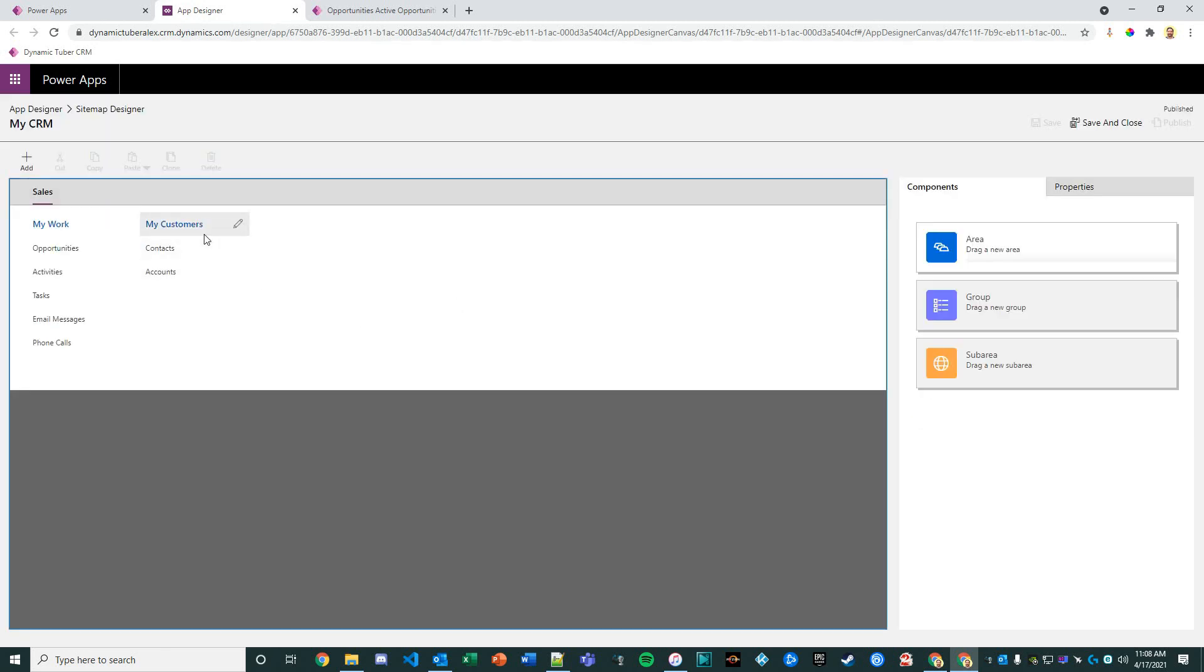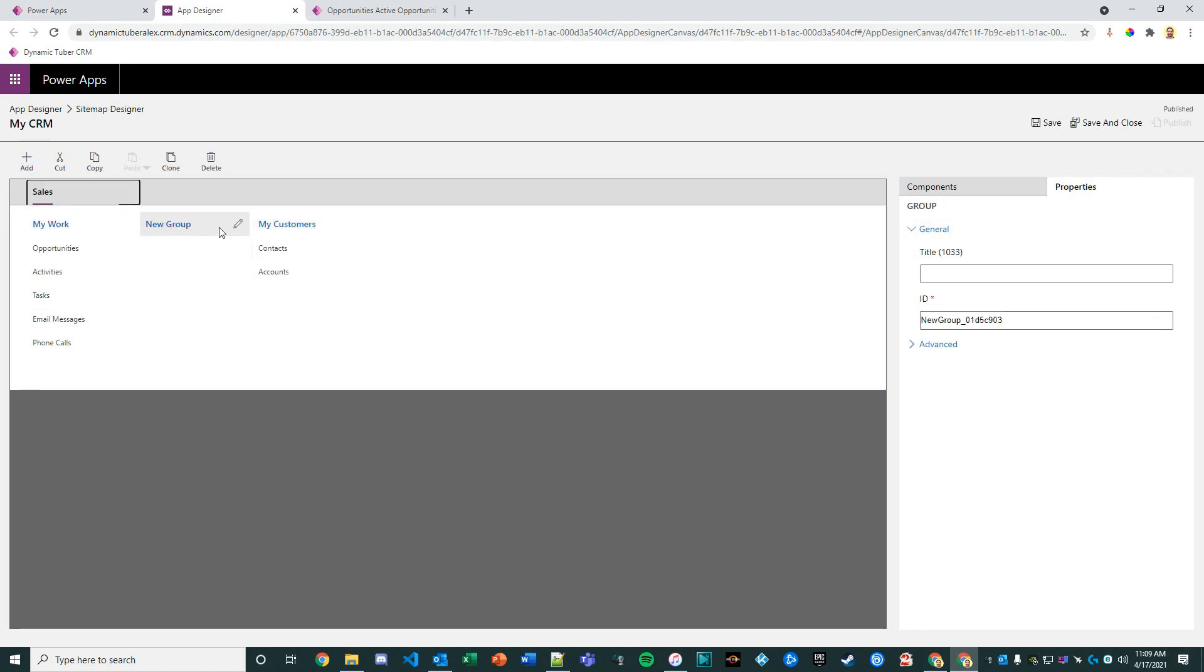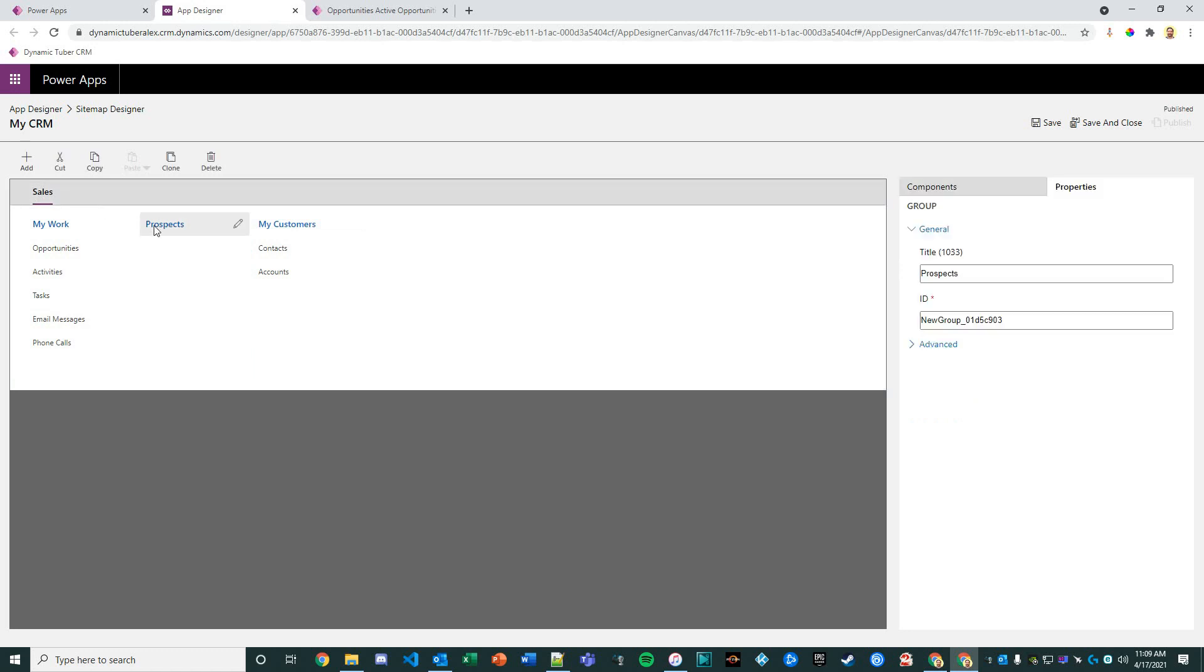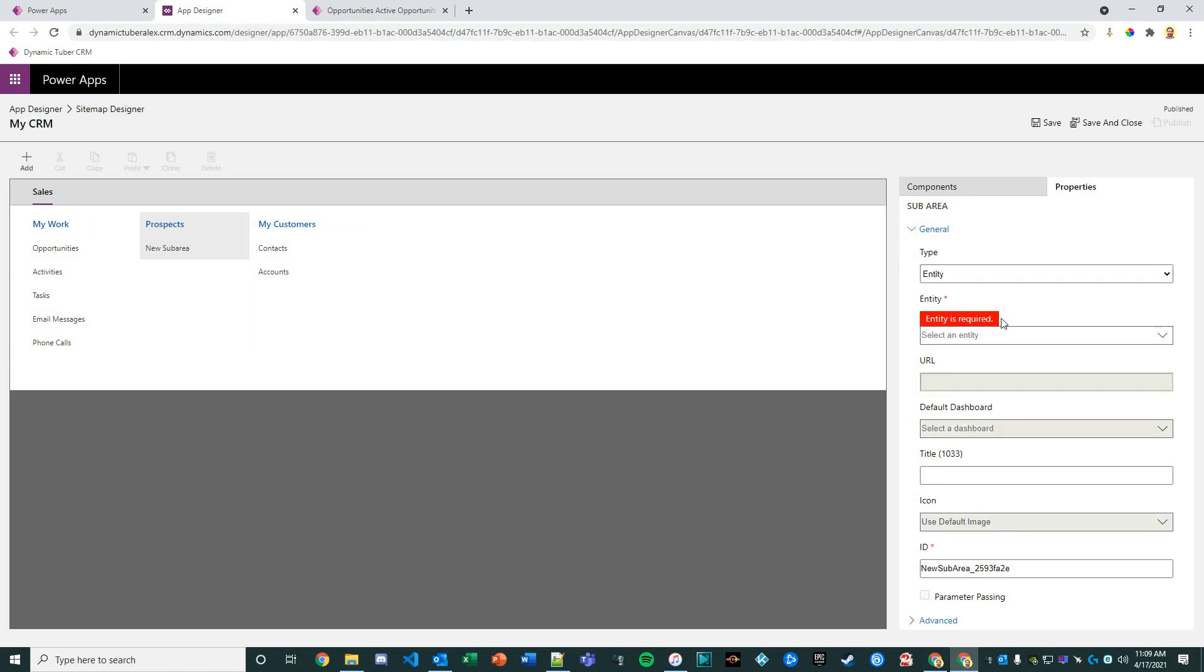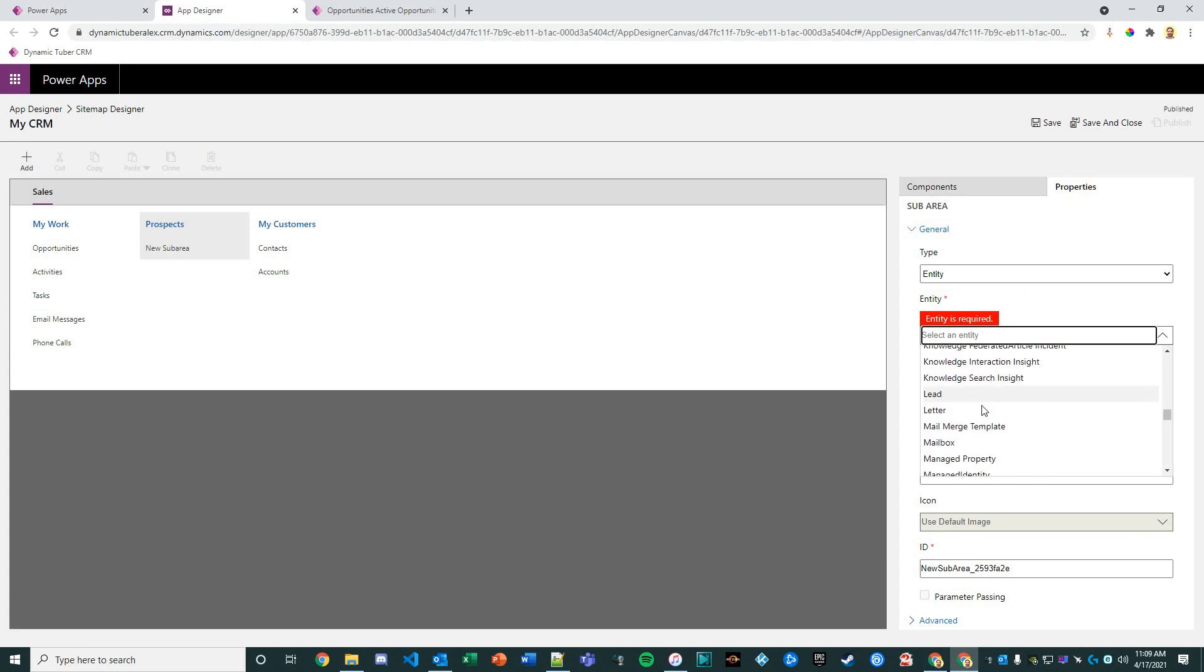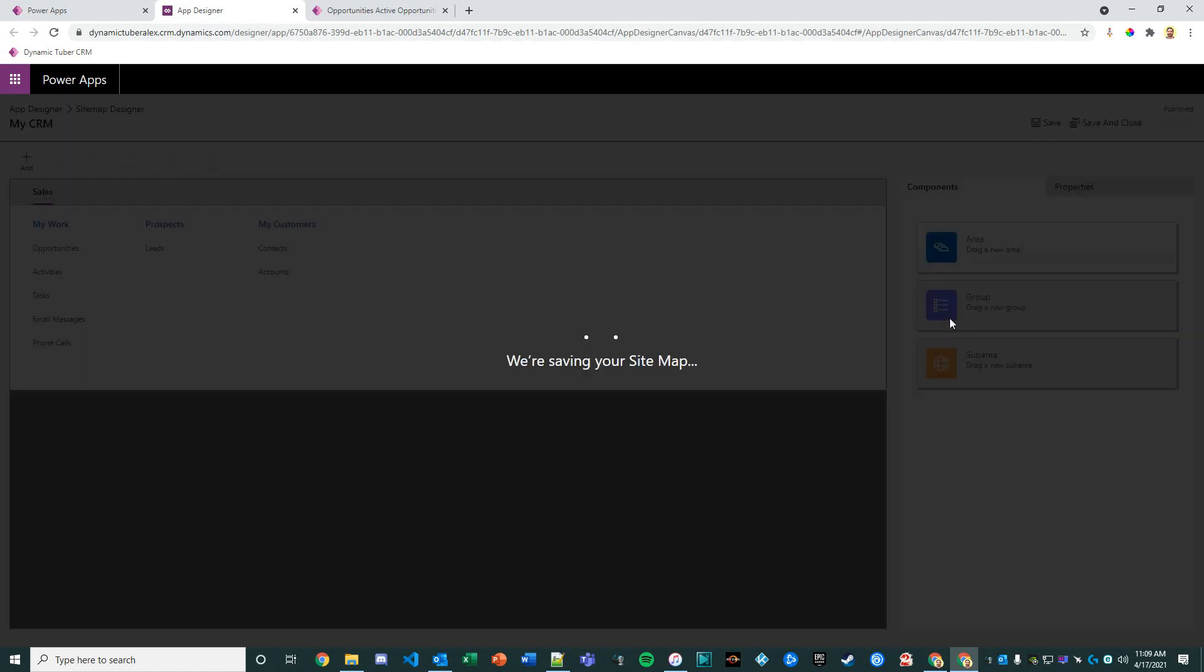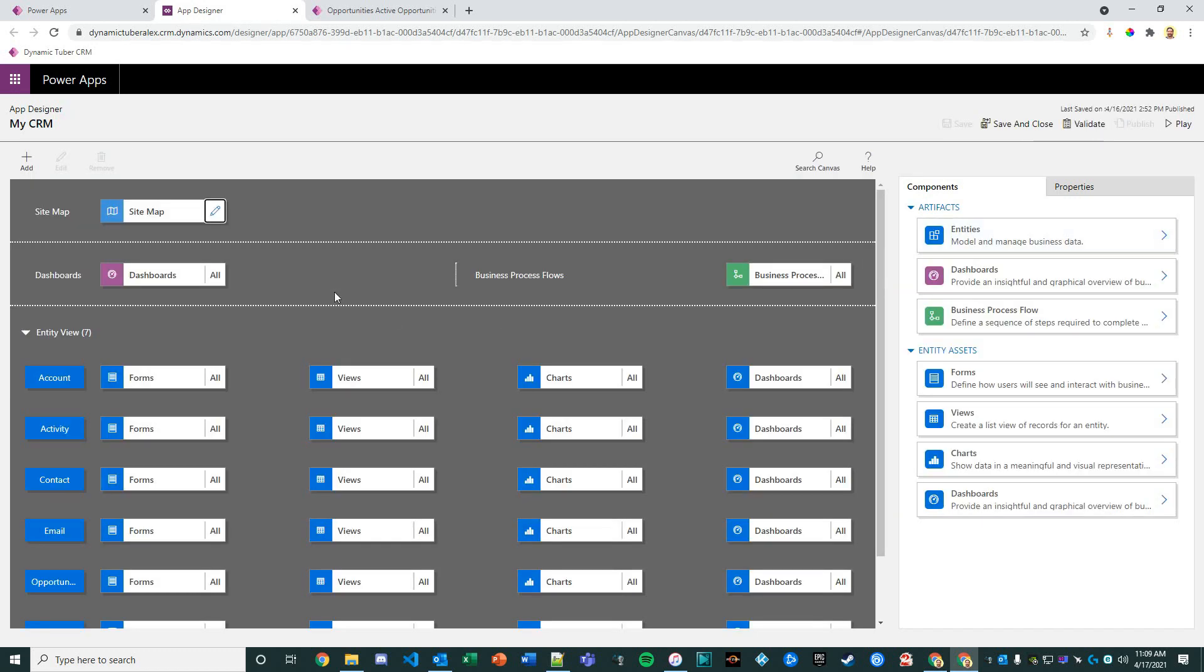Let's go to the sitemap. My customers are people that I've qualified into contacts or accounts, so I now need a prospect section of some sort. I'm going to add a group, move this group here, and change the name of the group to Prospects. Then I'm going to click on that section, add a sub area, and that sub area is going to point to my lead entity, my custom lead entity that I have now. I'll save it, publish it.